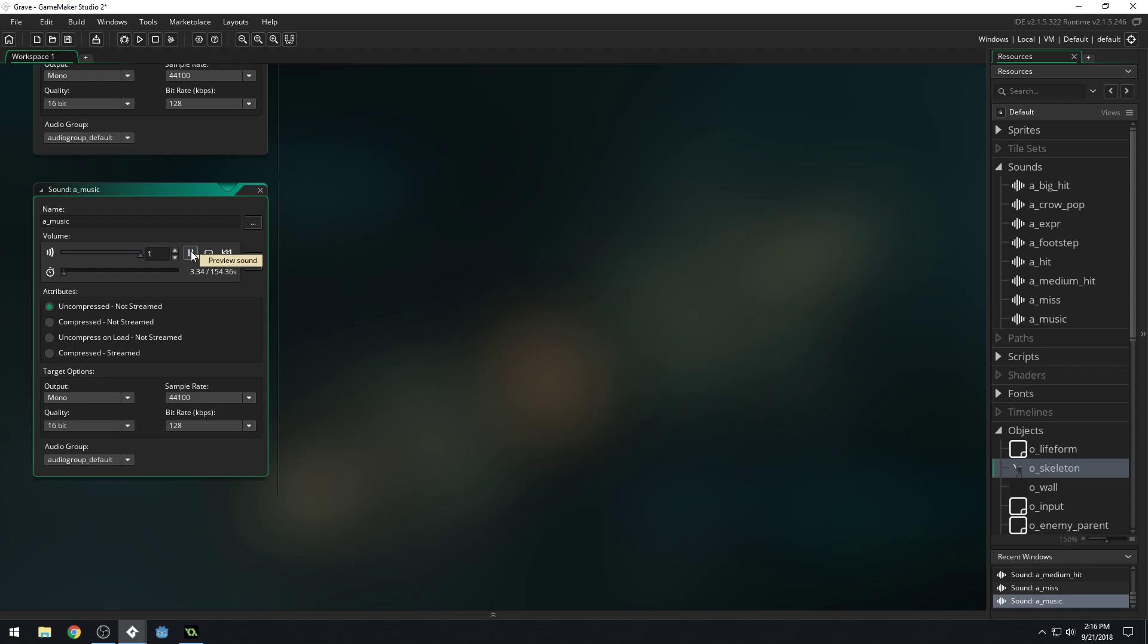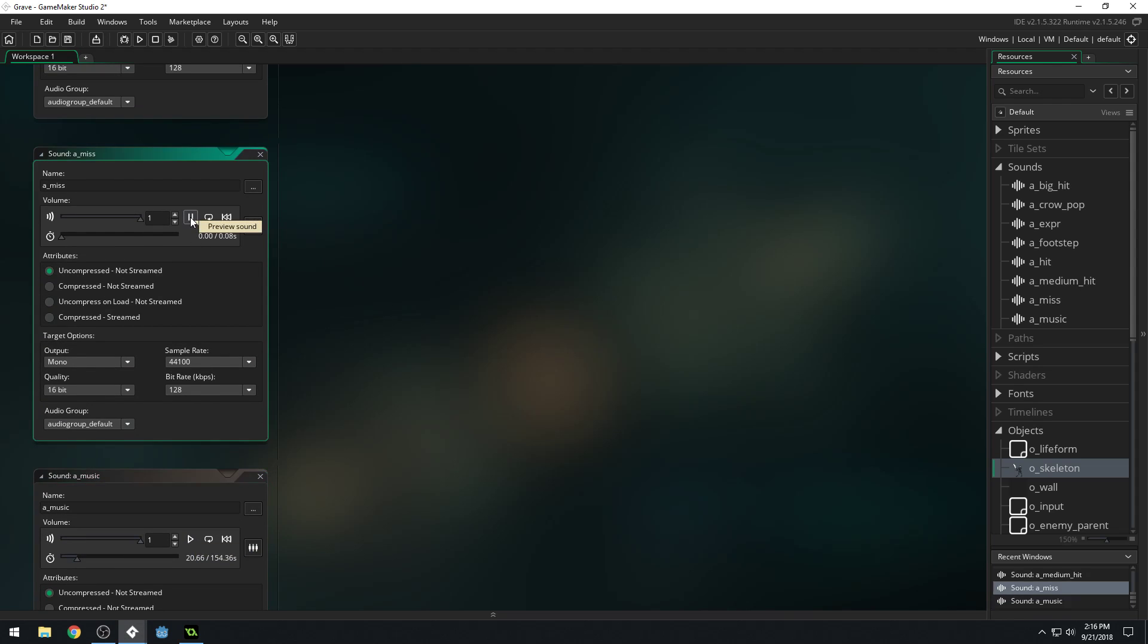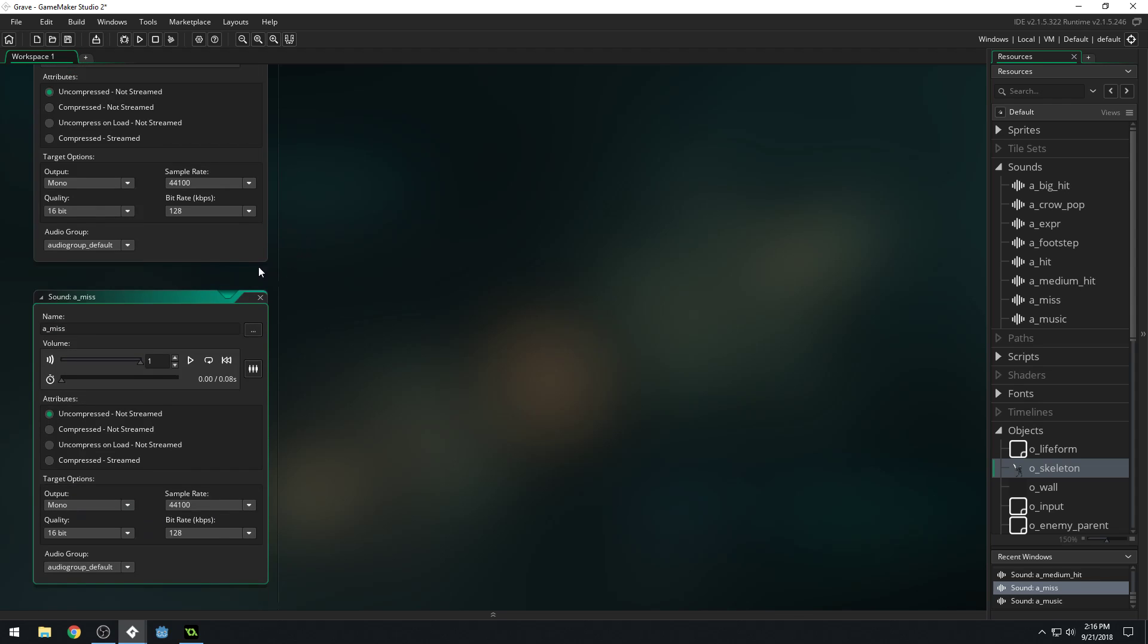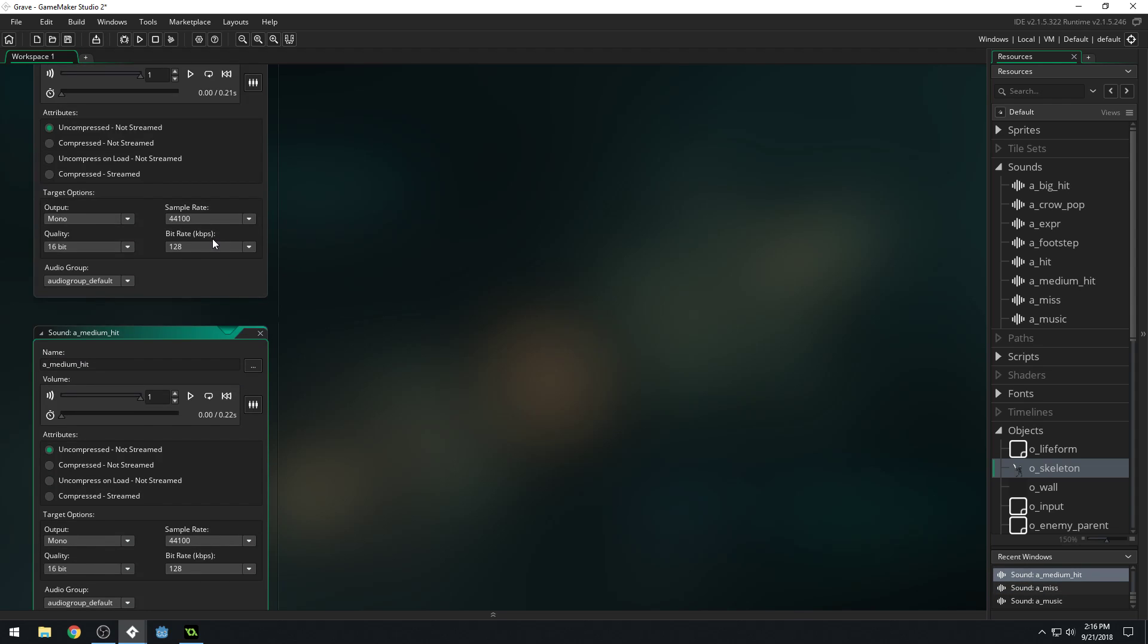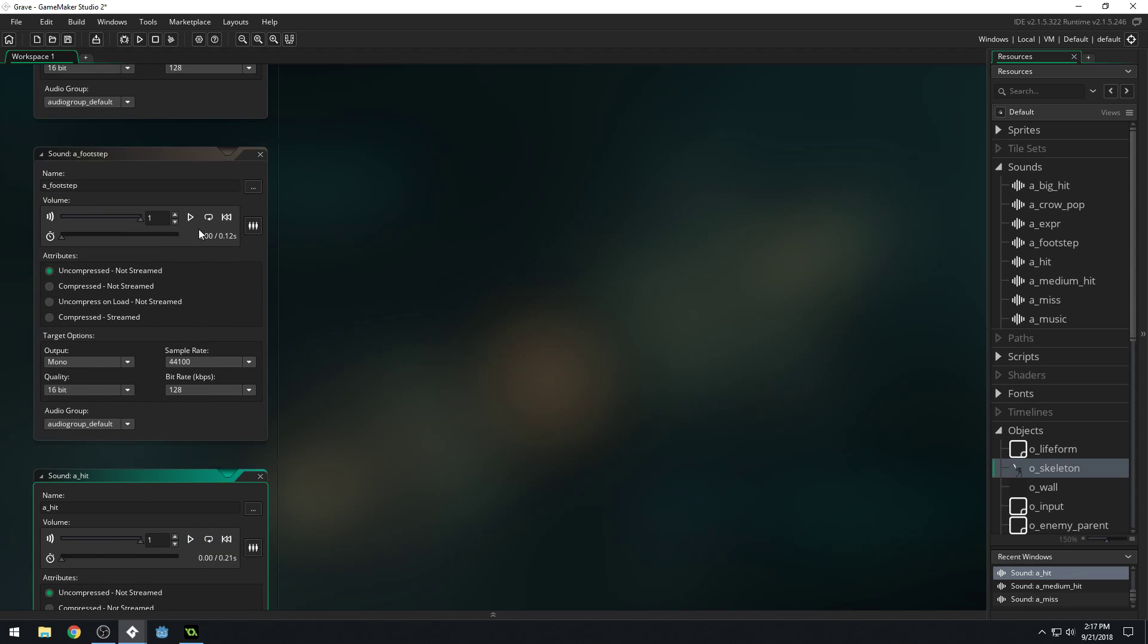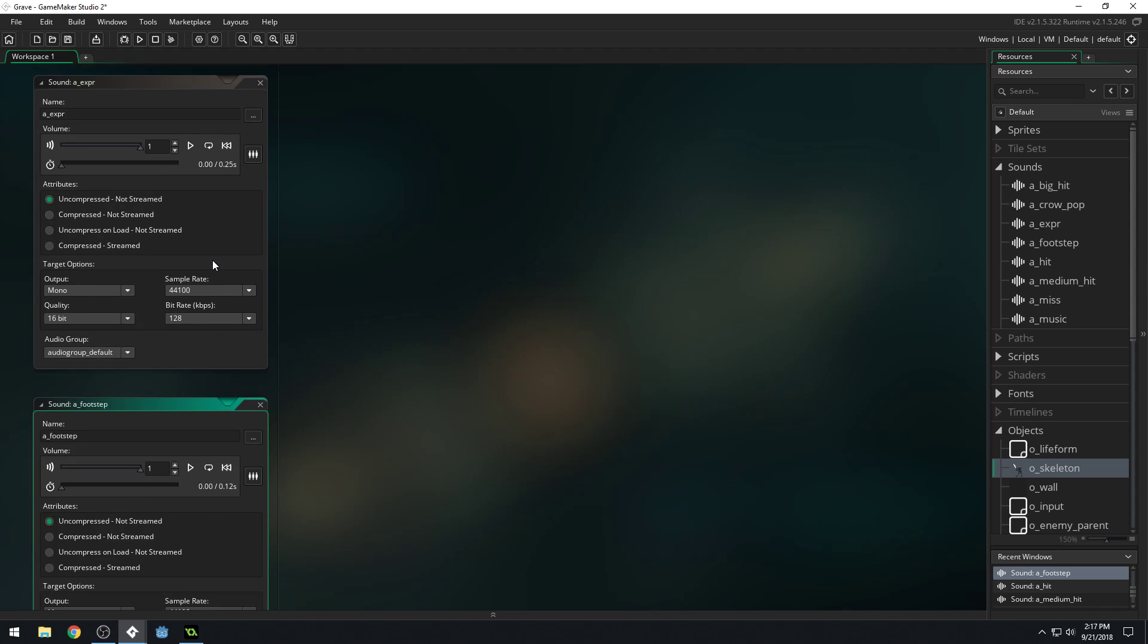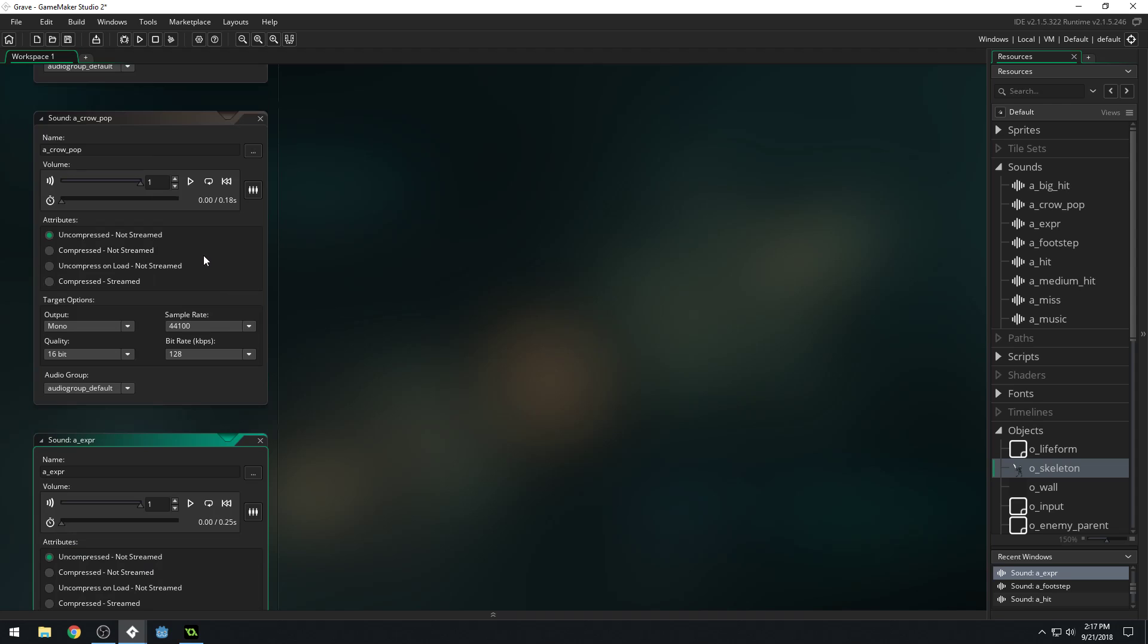We can play them from here. That's, for example, the music. I might lower my volume just a bit on my recording software. Good thing I did. It's getting loud. So you can play them from here. Let's try the miss. Well, I guess that one didn't play. Not sure why not. There's a medium hit, here's a hit, footstep, experience, the crow dying.